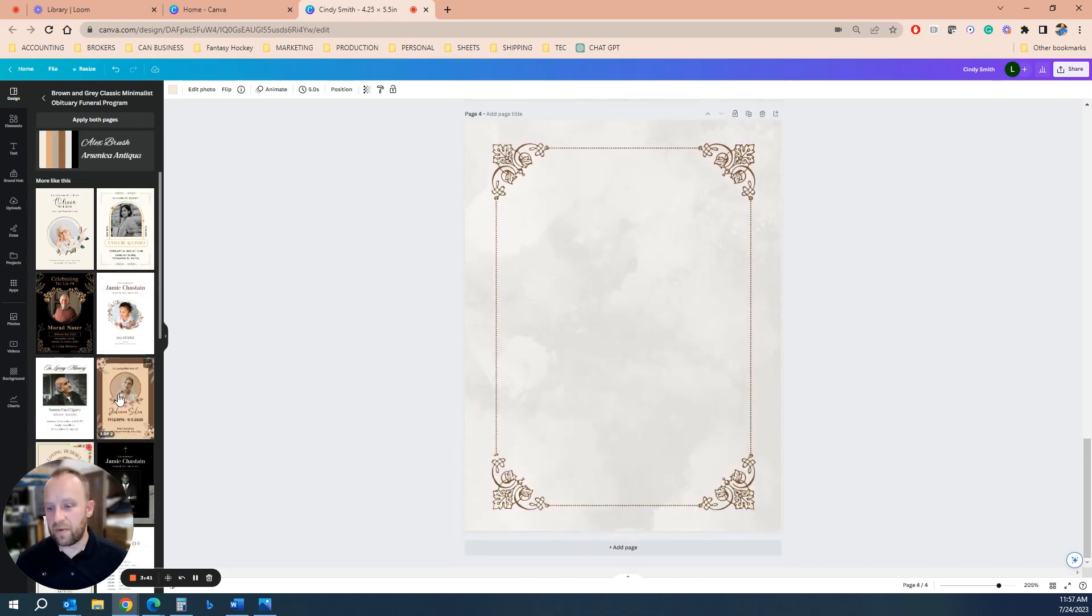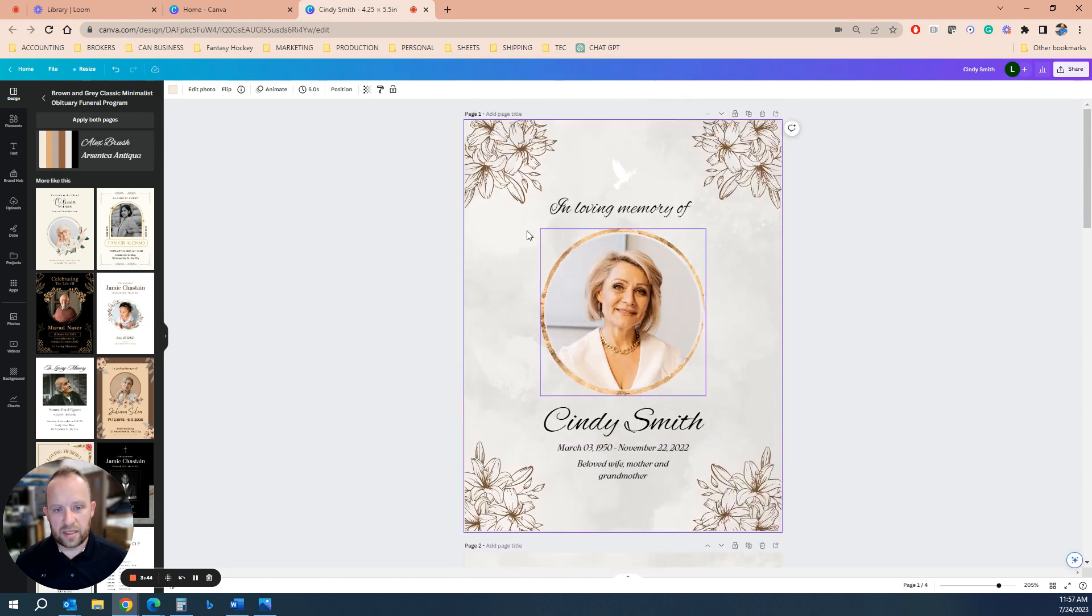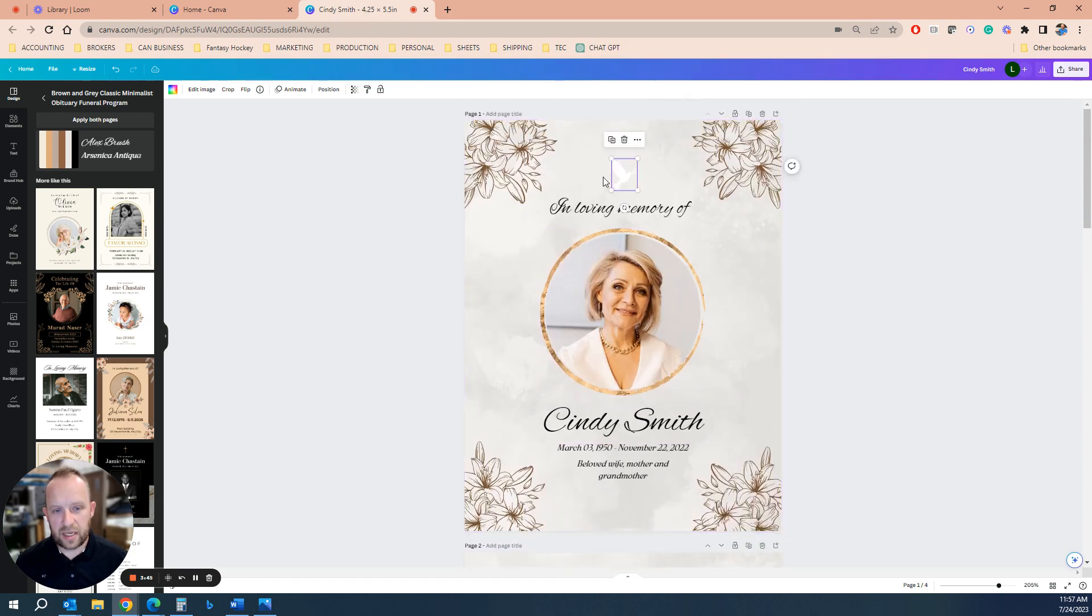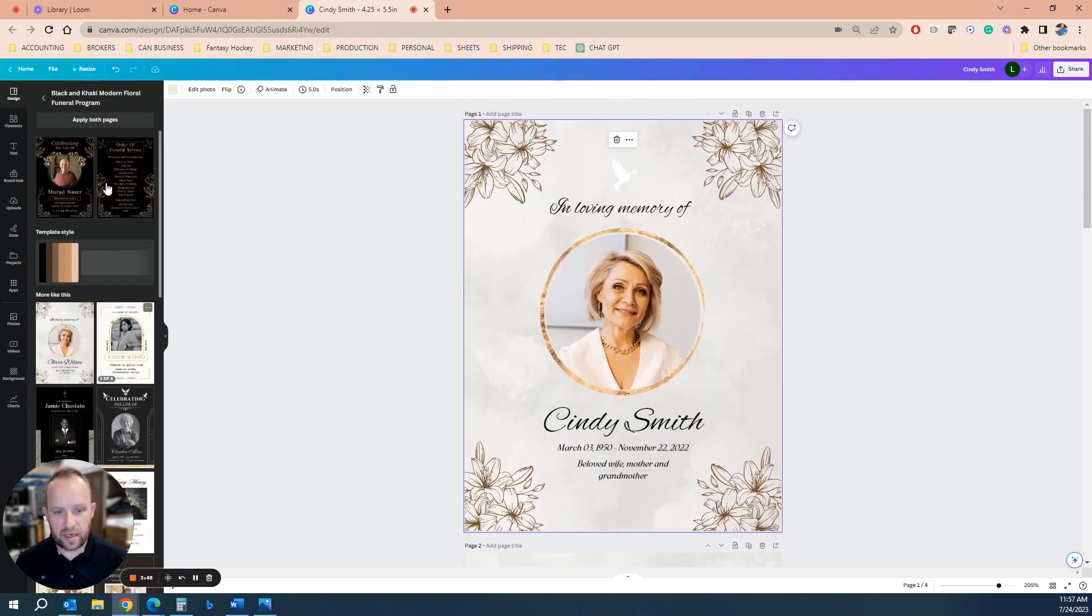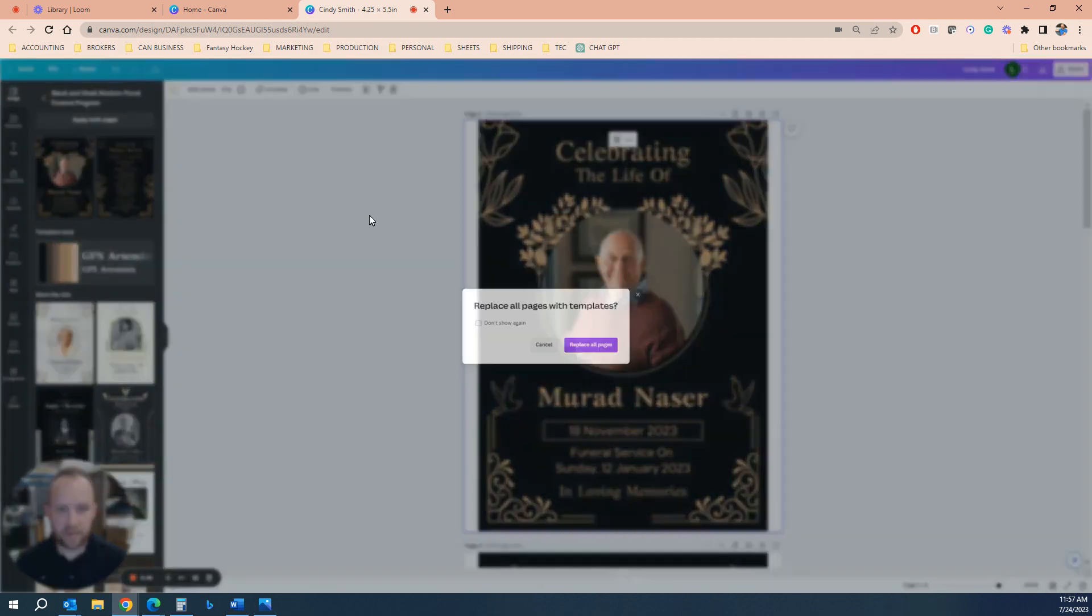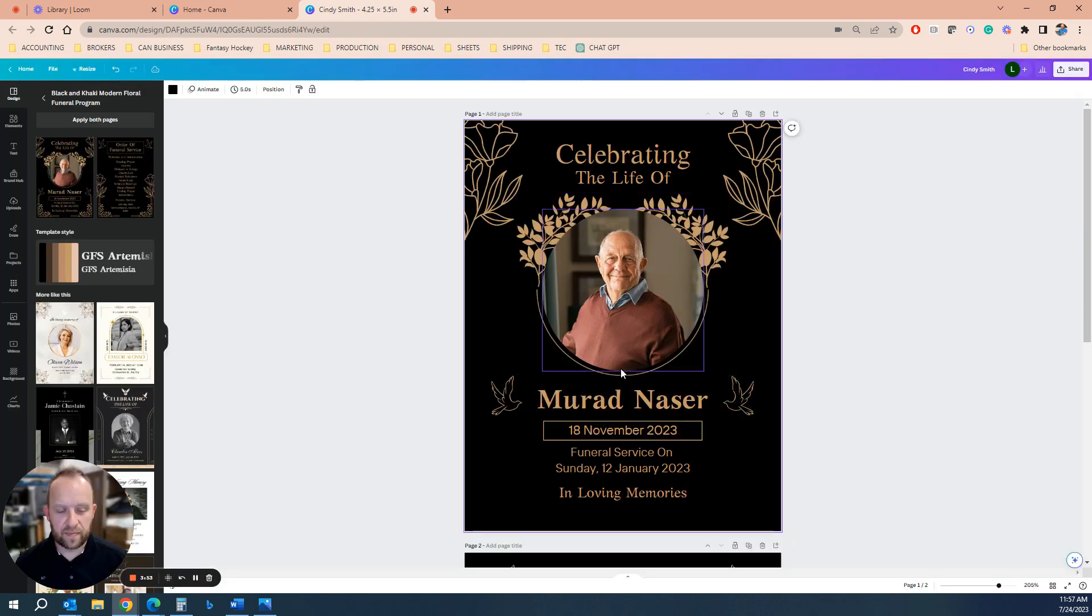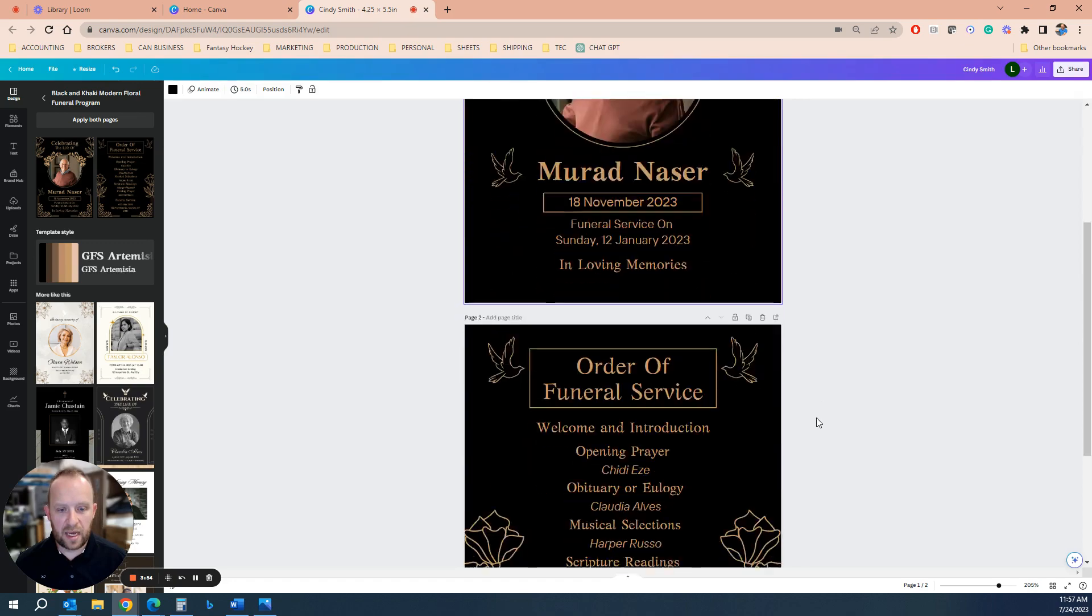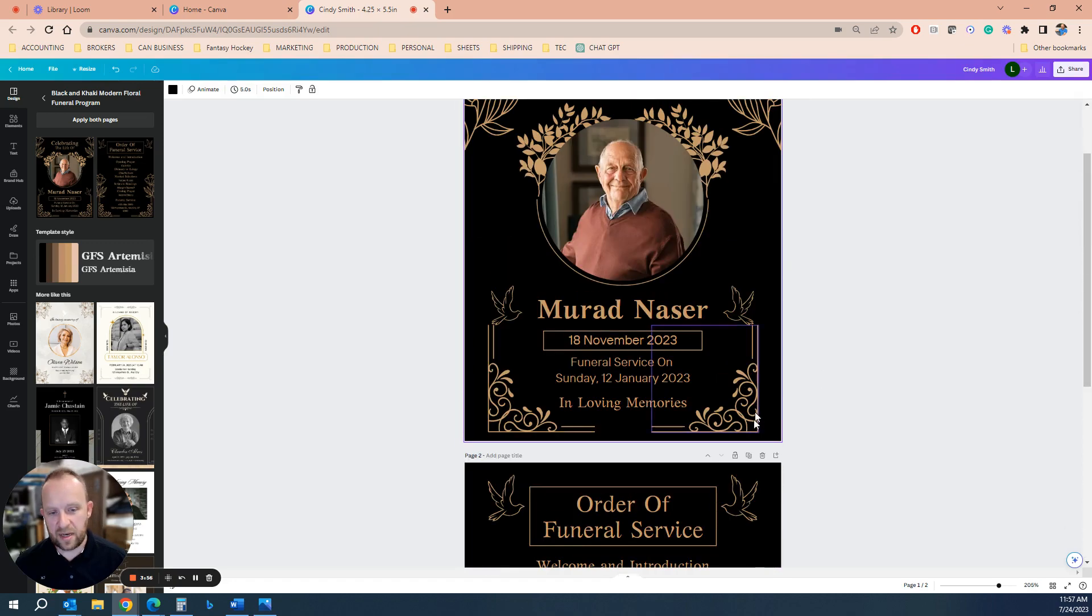And again, if you're halfway through and you want to change the design, you can just change the template out altogether. So say you wanted to go to this one now, apply both pages, replace all pages. And now you have it starts at two pages again.